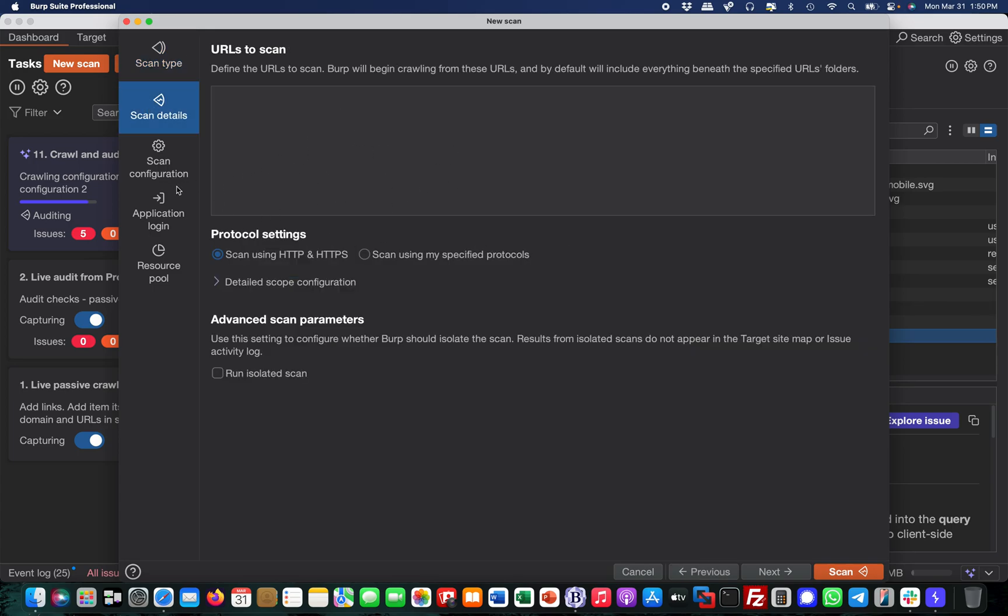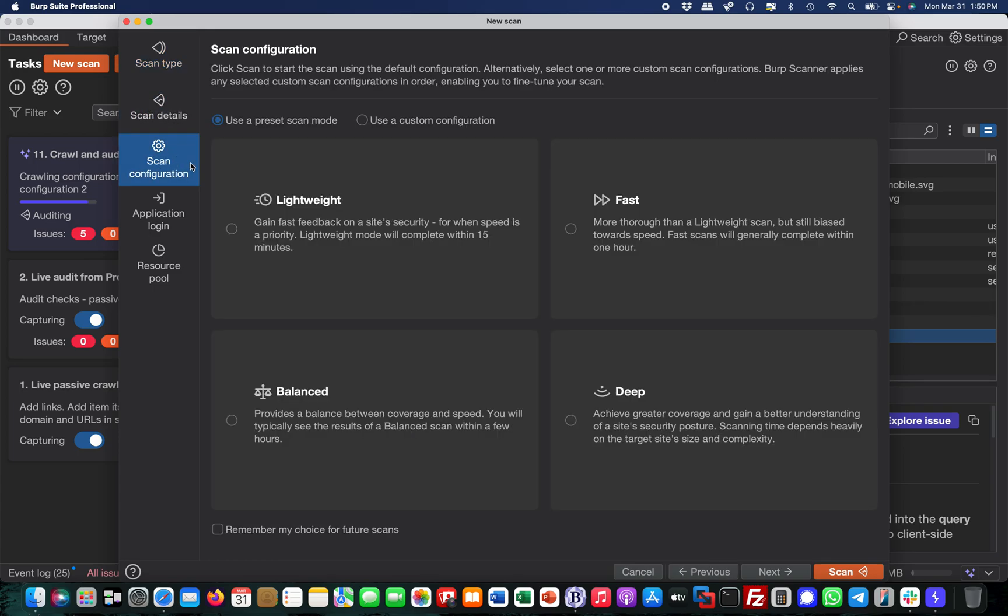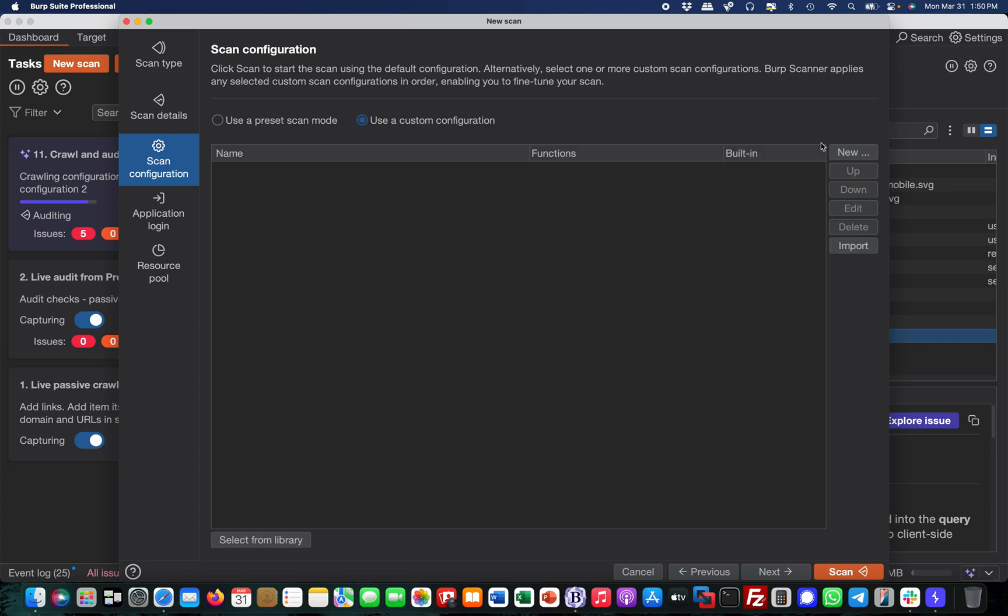In scan configuration, you need to use custom and add two sets - one for crawling and one for auditing. The reason is in the crawling you need to disable authentication, otherwise the AI extension cannot do its job.